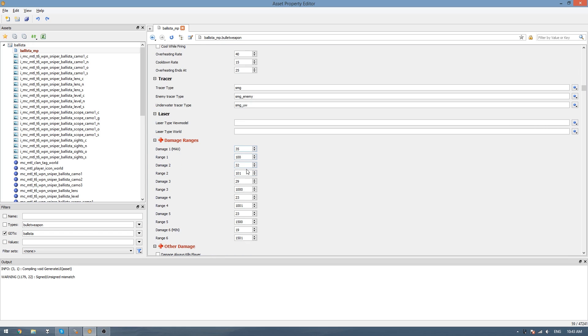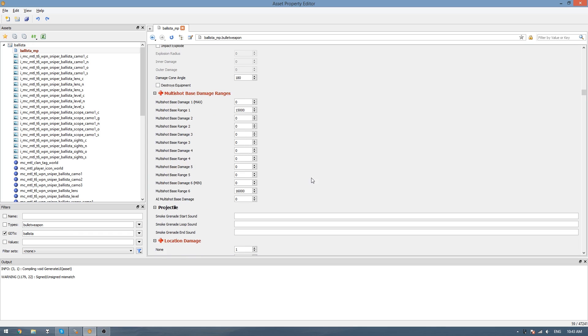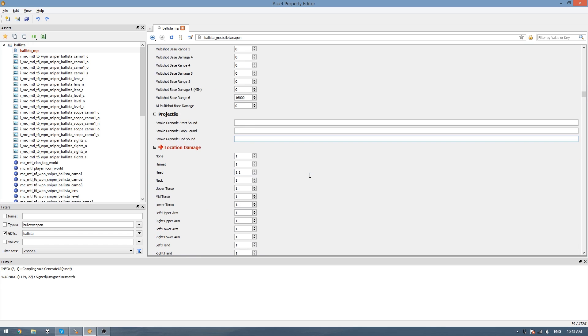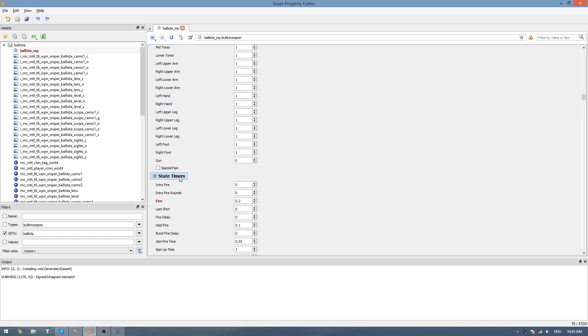Keep scrolling down more and you will see the damage ranges. You see all of them here are filled out, but if you don't have these values, like if you're coming from a previous game, what you can do is just fill out the first one for the max and then go 3000. Put all of them to 0, except for damage 6 minimum. Then go 70 and 4000. So then it will just look at these two values and use these instead of worrying about everything in the middle. Scroll down a bit more and you can see the location damage. We just need to change these to something like what a sniper would have. I think these snipers are 4 and 4 for helmet and head.